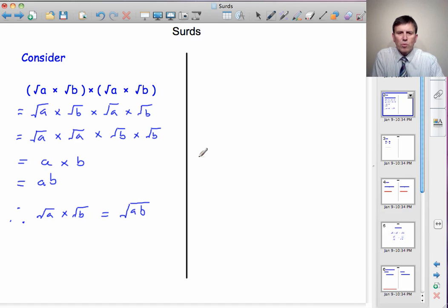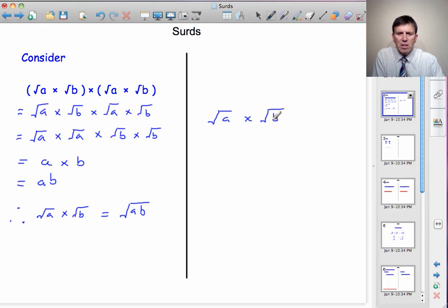So what we've got here is the number in the bracket multiplied by itself gives you AB. That means the bracket is actually the square root of AB. Therefore, √A × √B is equal to √(AB). And that's our first rule for surds: the square root of A multiplied by the square root of B equals the square root of AB.